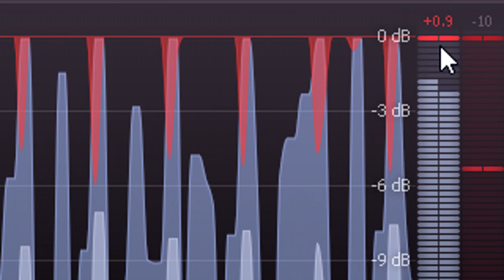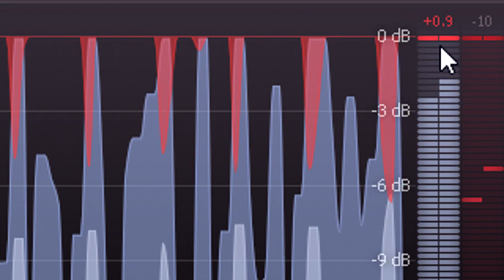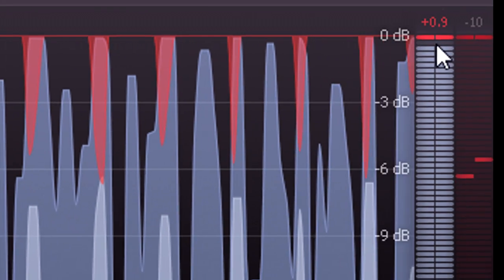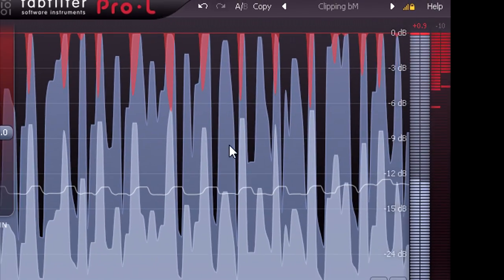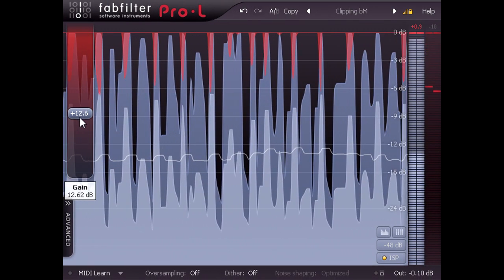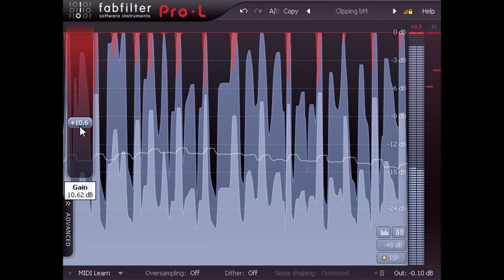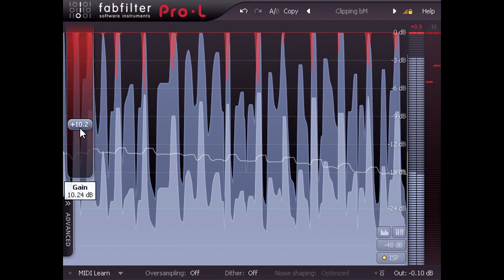We can tweak Pro-L's settings to reduce ISPs if needed. The most obvious way is to reduce the gain setting and avoid applying more limiting than absolutely necessary.